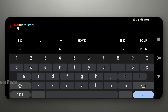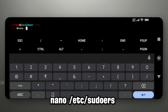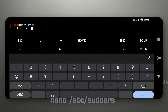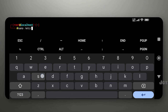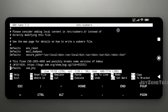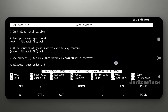Now we need to change the sudoers file by using the following command. Add your new user here in the sudoers file.